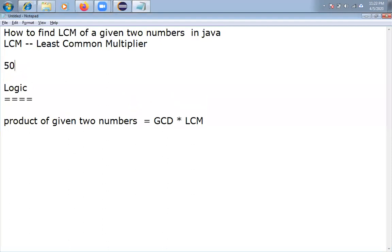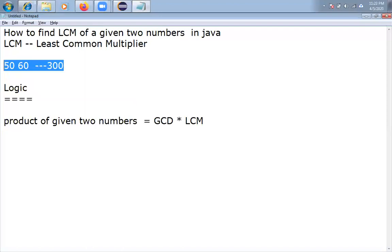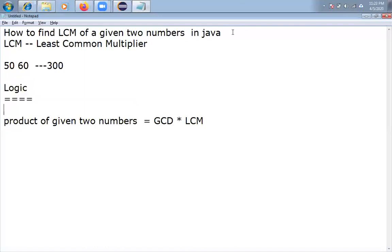So if you take 50 and 60, what is the LCM? 300 is the LCM. So how to implement that? What is the logic I am going to implement?